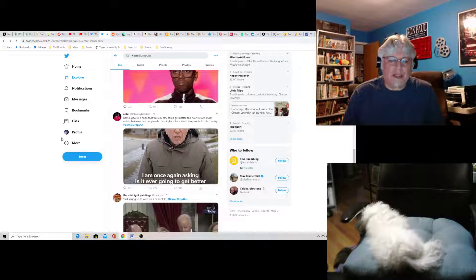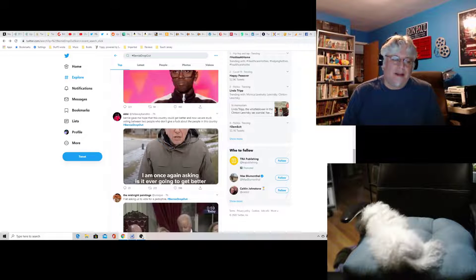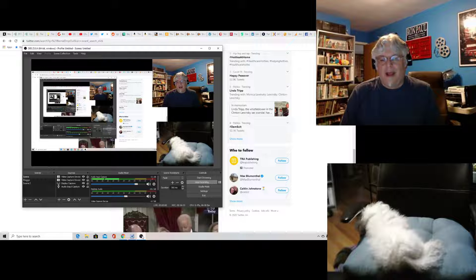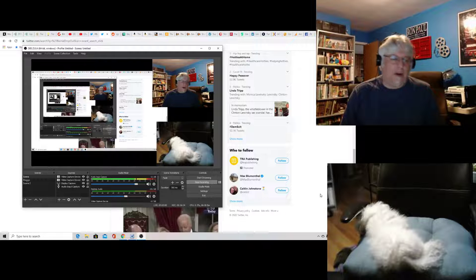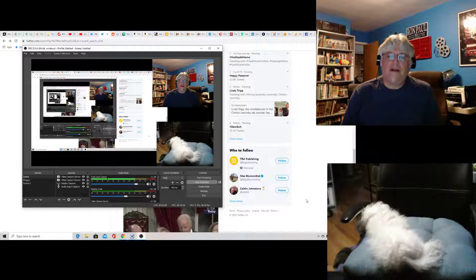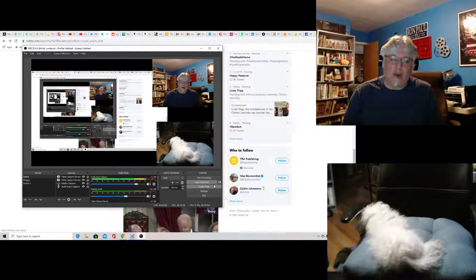But anyhow, sorry, Bernie bros. It's over. It's over, Johnny. It's over.